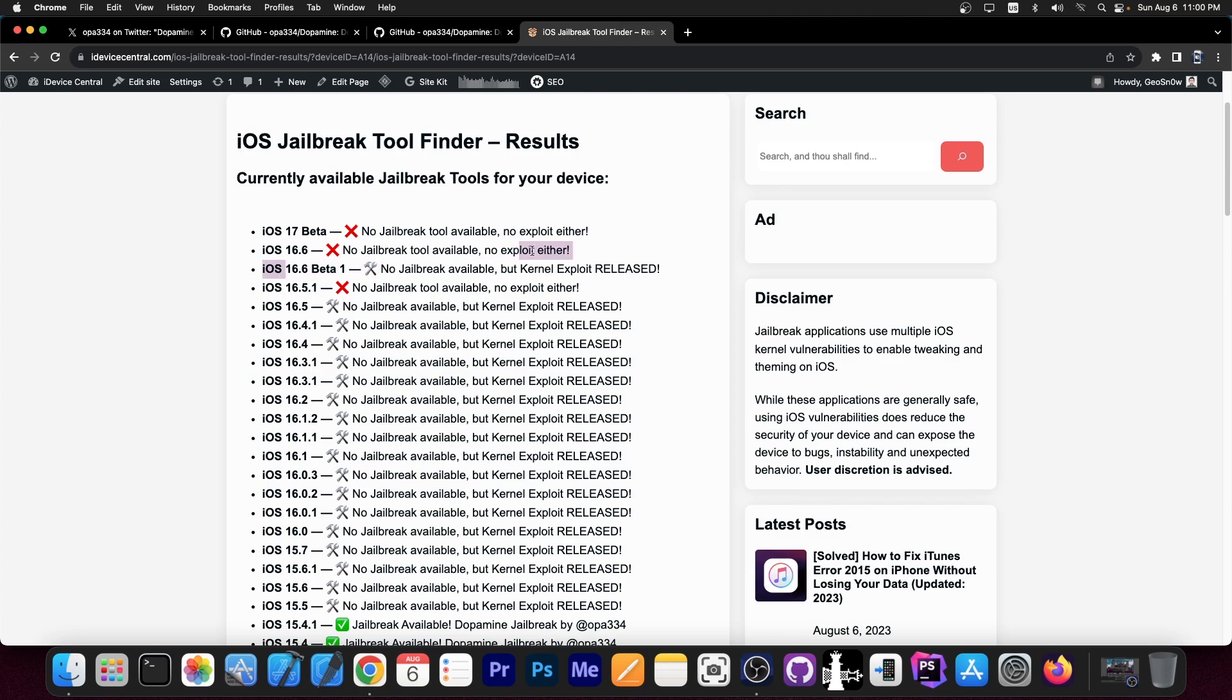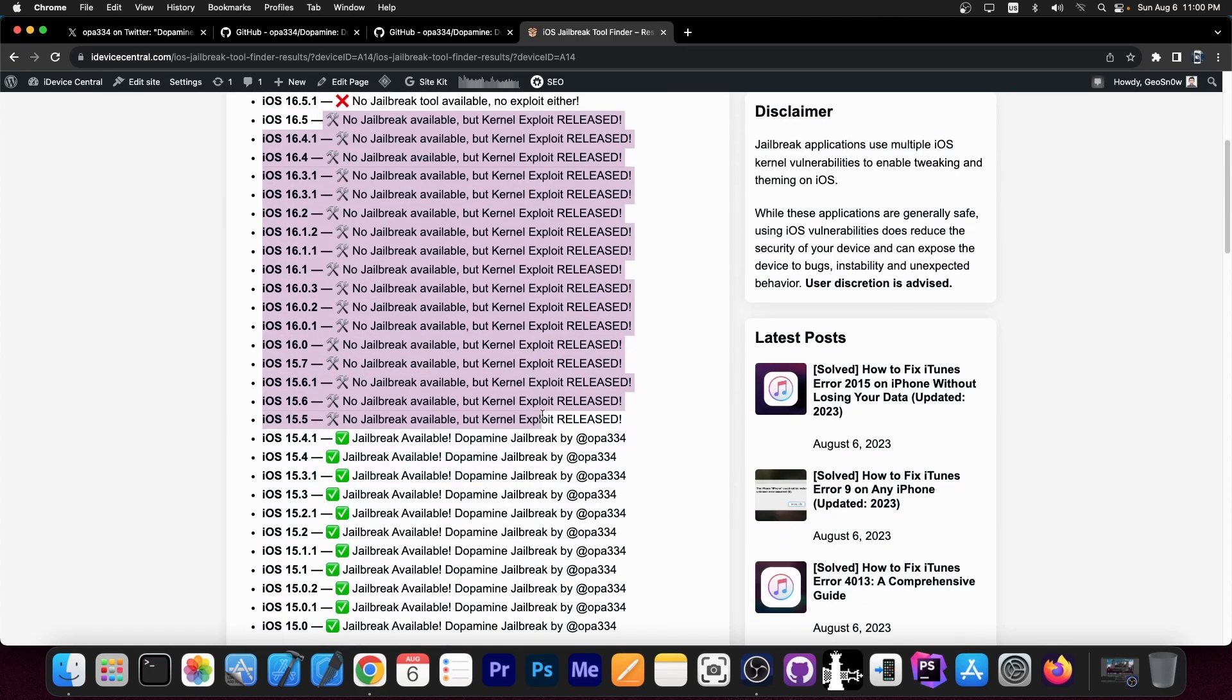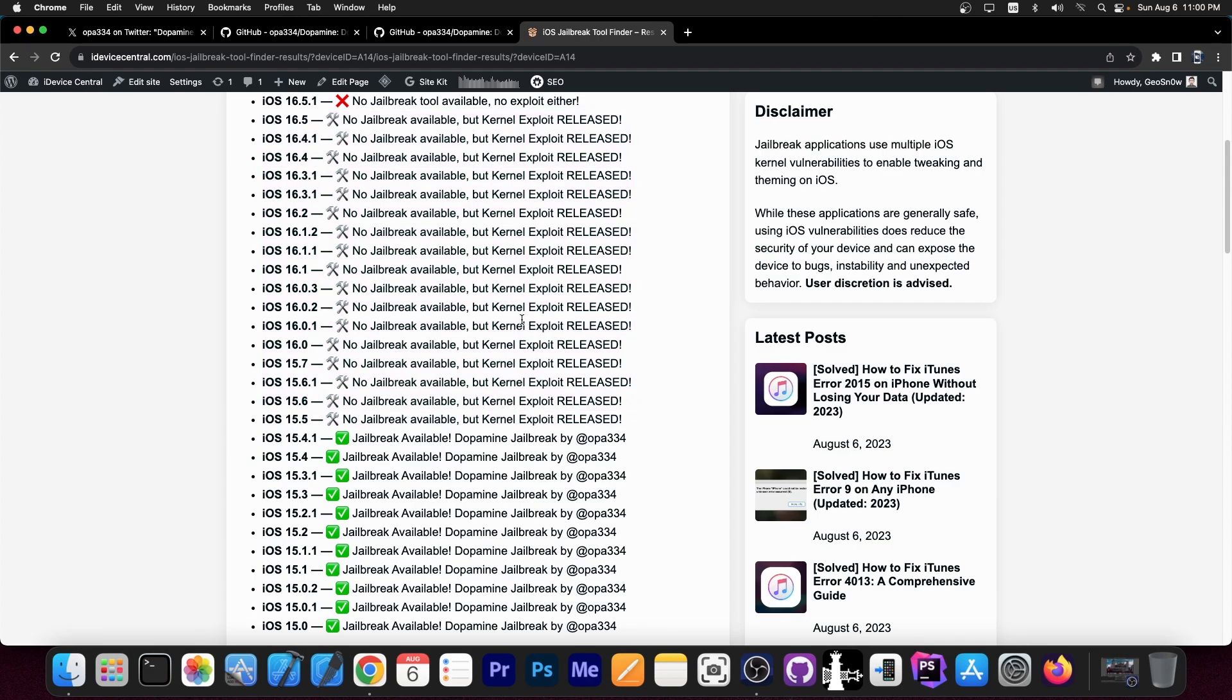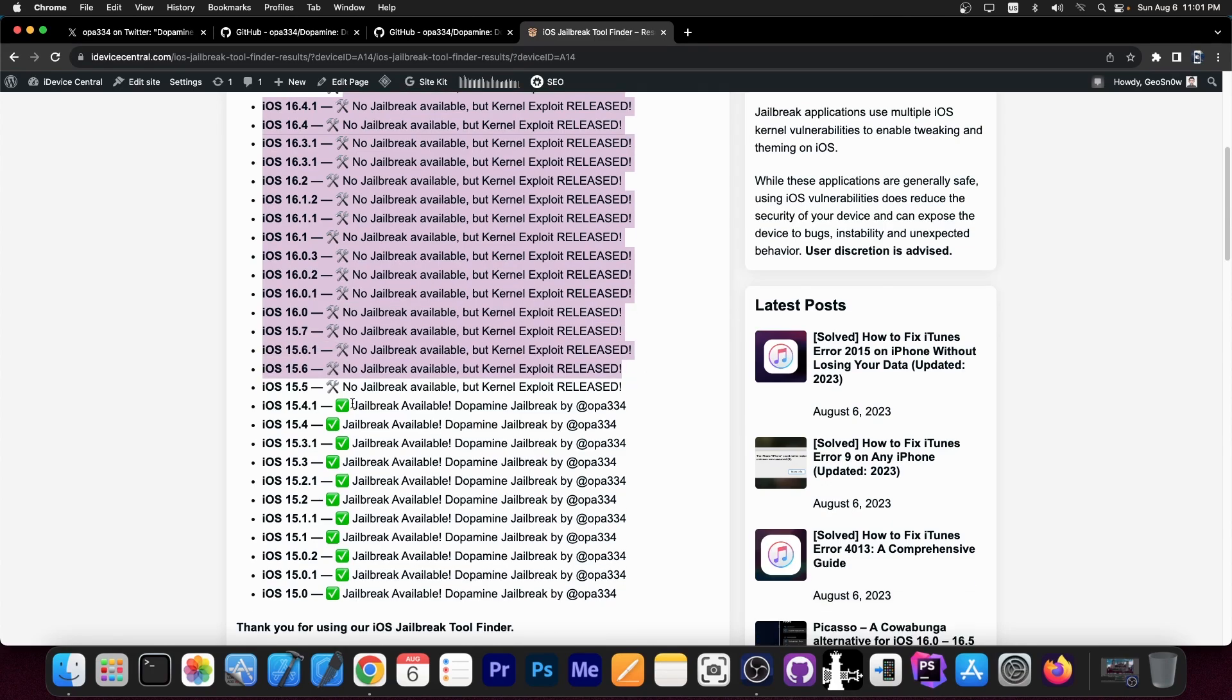For 16.6 Beta 1, and for the rest of those in here, all the way down to iOS 15.5, there is a kernel exploit available. Not a jailbreak, but a kernel exploit available, which can definitely be used, and it's already being used in various tools. So a jailbreak is going to come up at some point. So you should stay in this range over here.